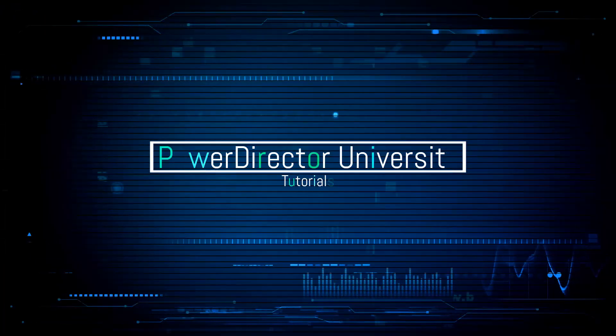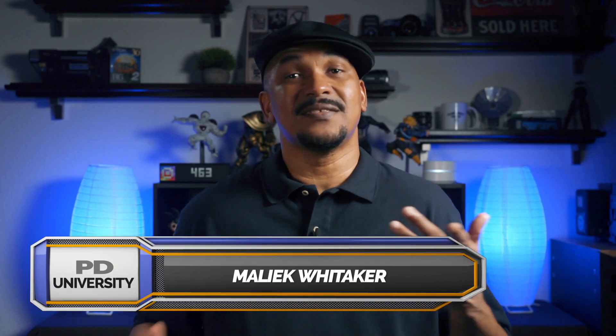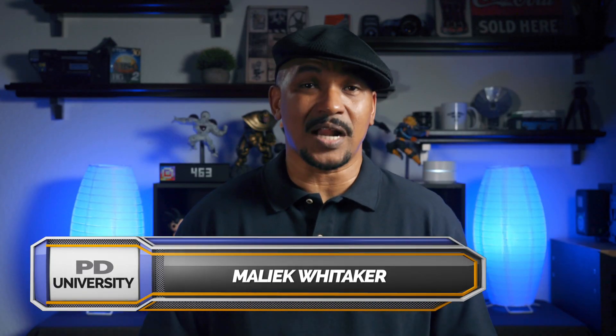Some of the effects that I do are out of this world. What's good PowerDirector peeps? Today I'm gonna show you how to make the glowing eyes tutorial using PowerDirector 17.